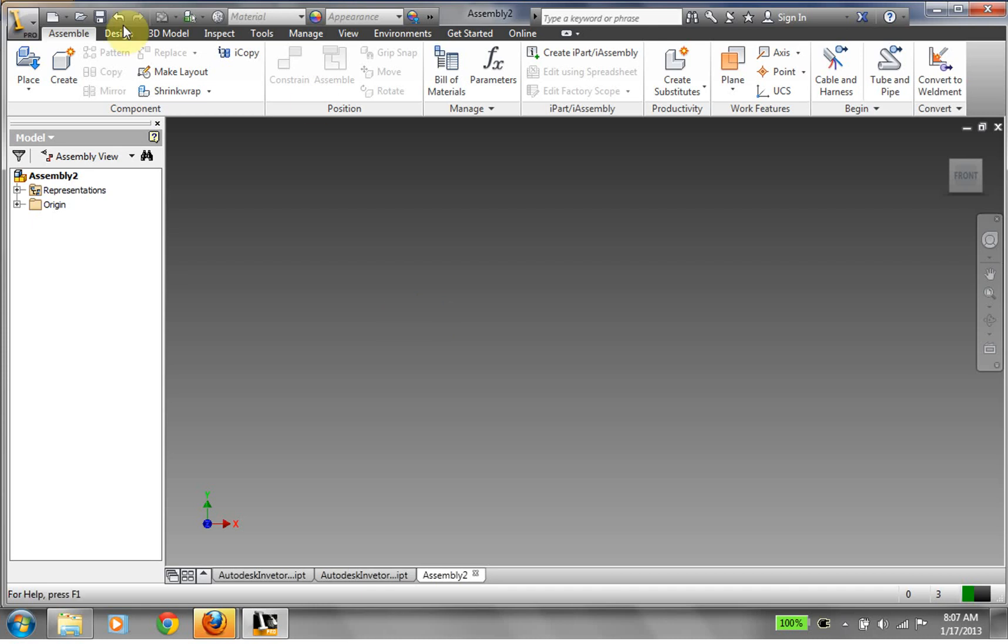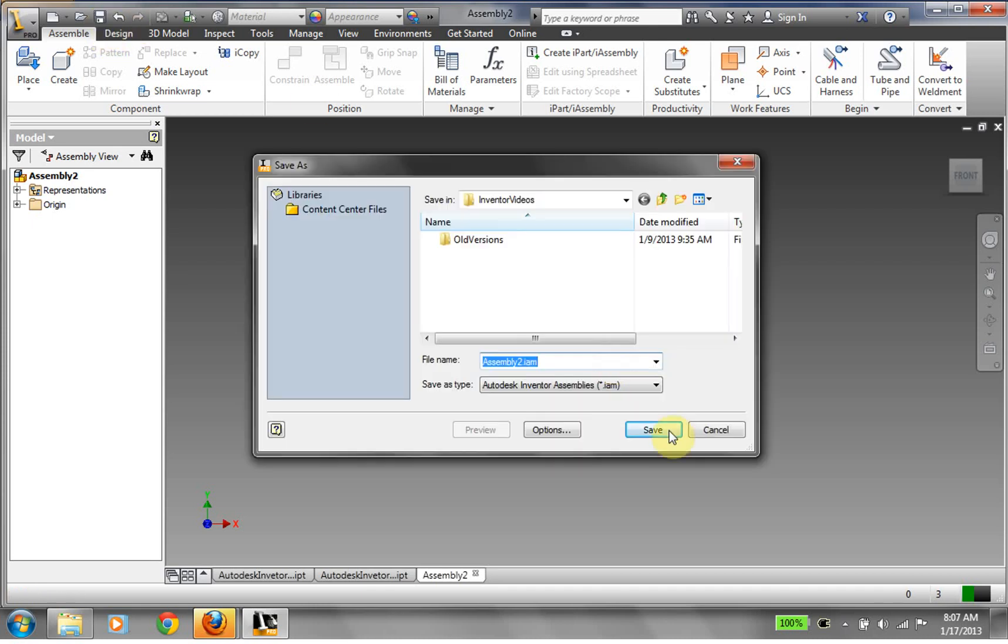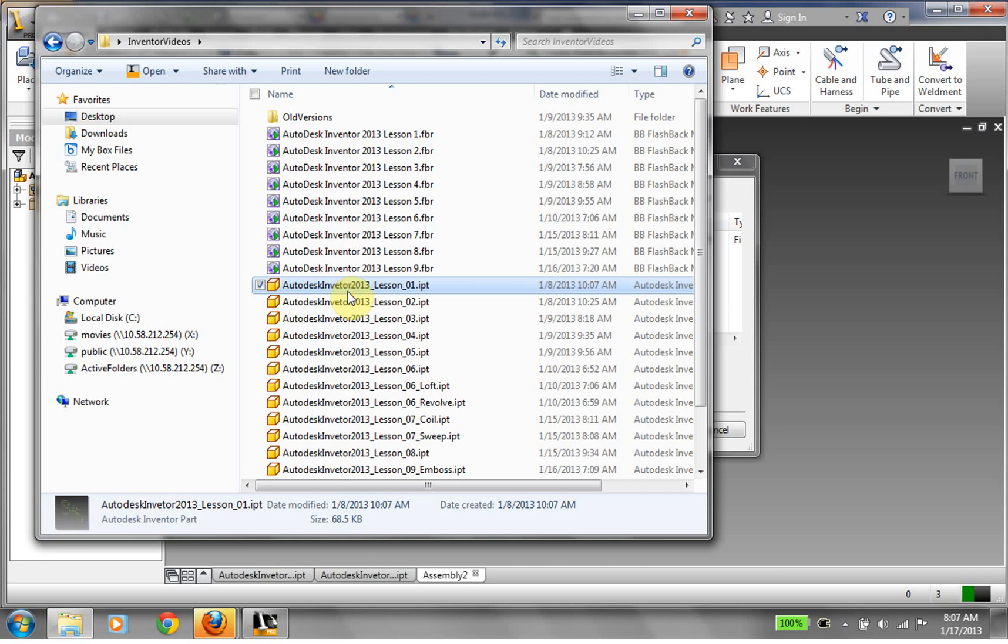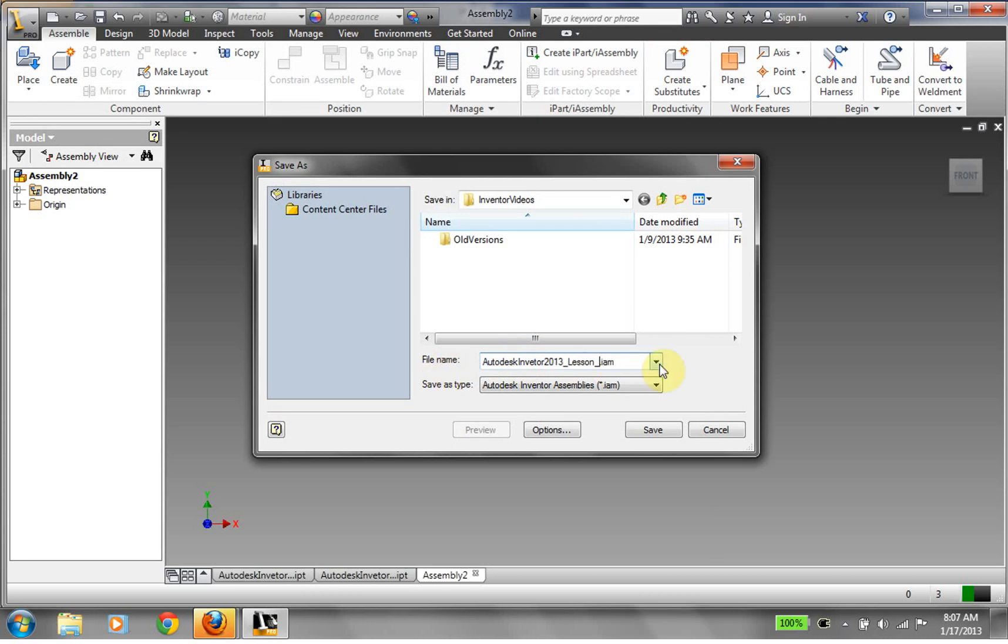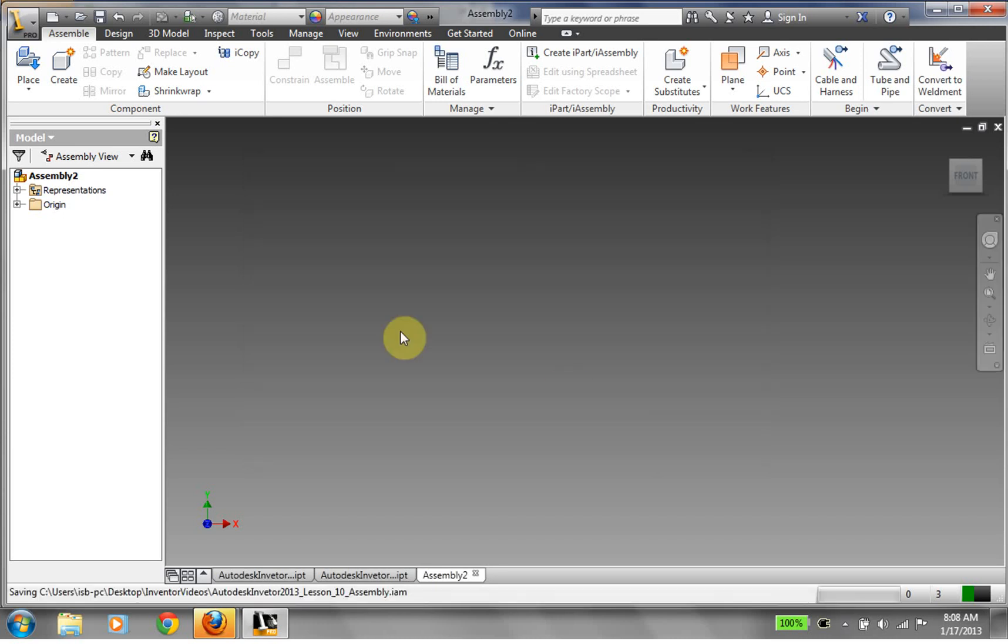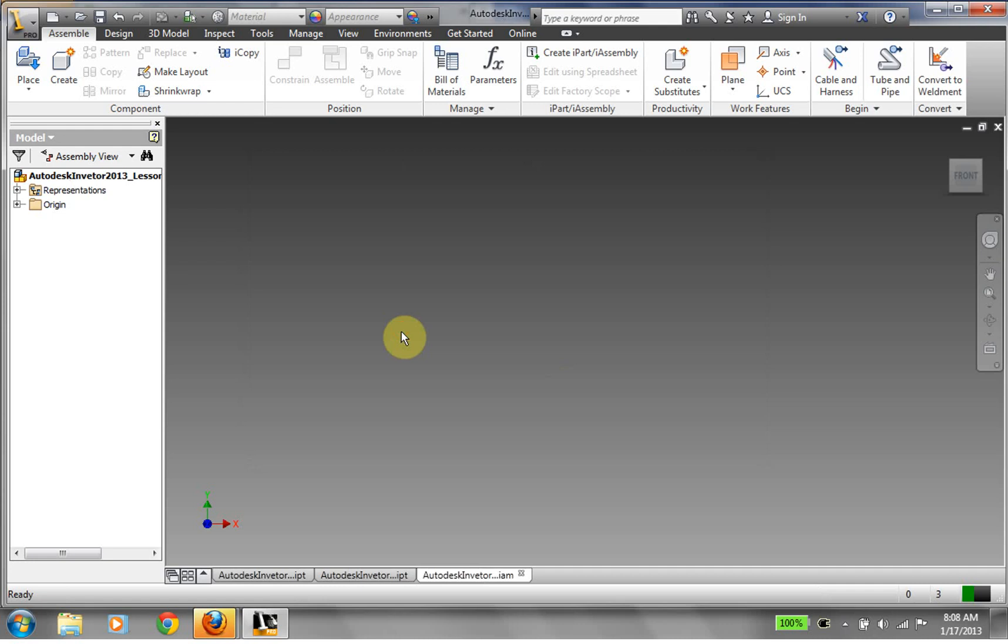So we have our assembly. We're going to go ahead and save it. And I'm forgetting my naming convention here. So I'm going to go and get my naming convention. So this is my assembly file. So my assembly has been saved.